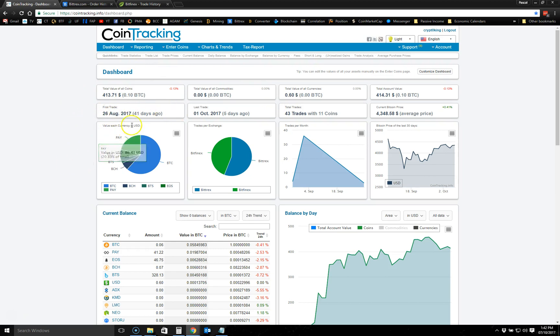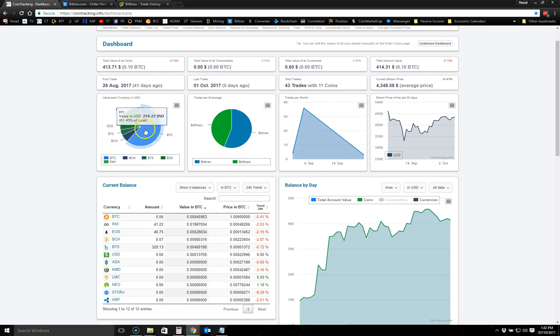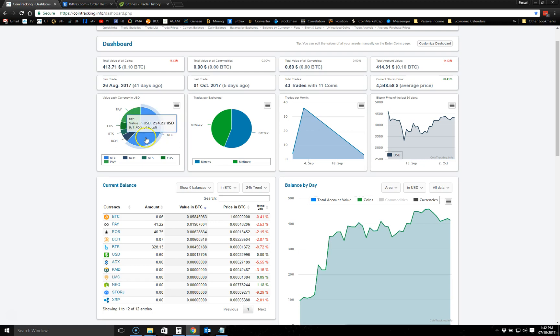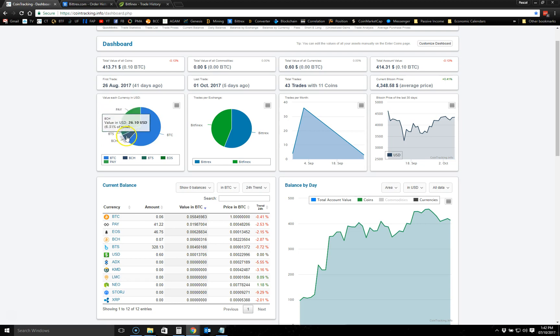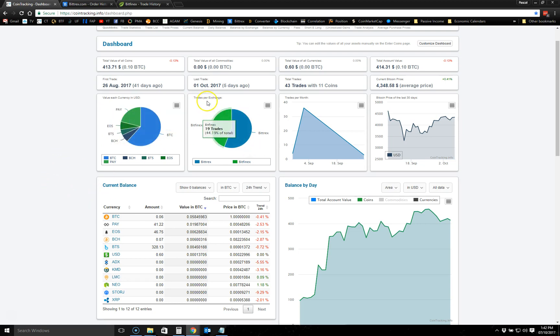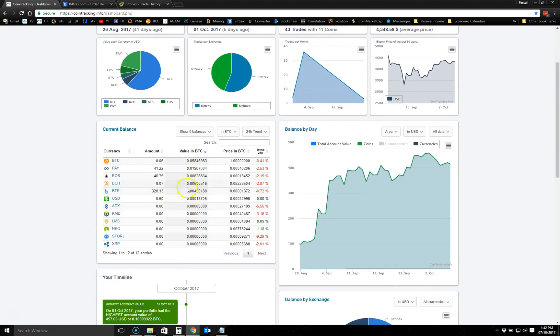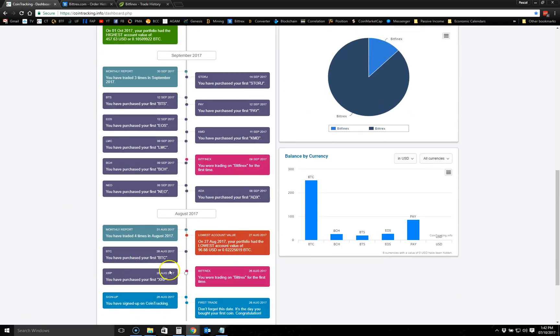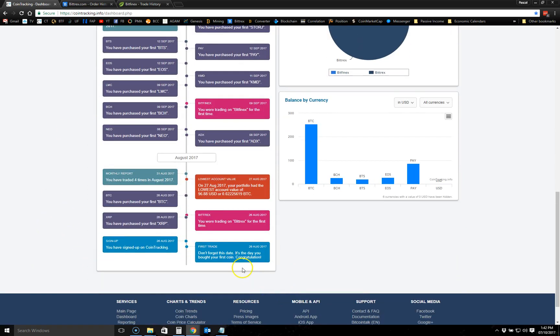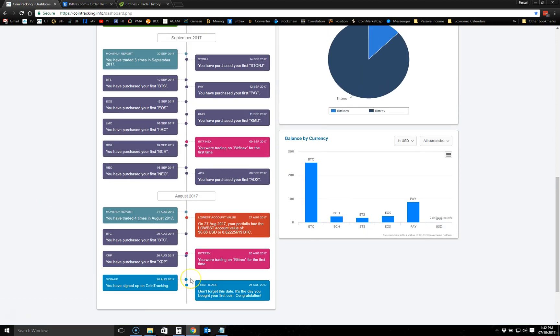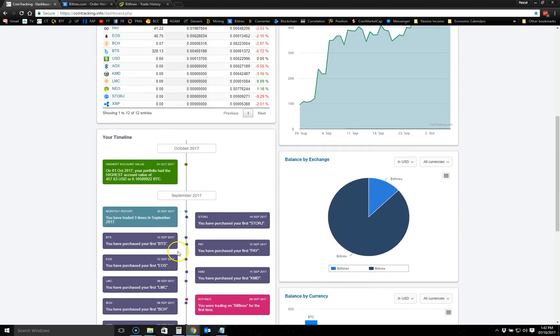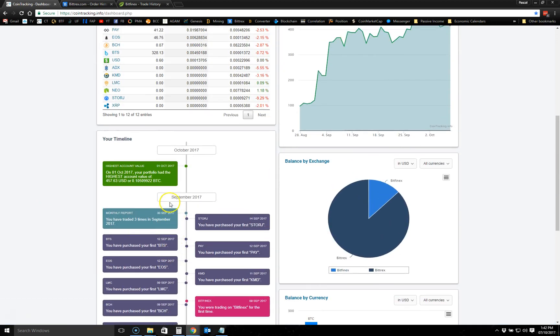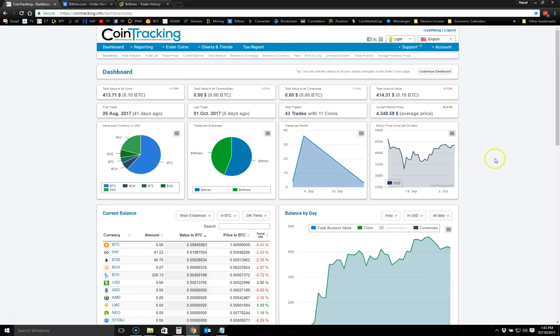As you can see here, I have the main dashboard. It shows me the total value that I have in coins. It shows me the value that I have in each of the coins. For example, I have 61.45% of my portfolio in Bitcoin, then I have some Ripple for 21%, and then I have some other coins I'm involved with. It gives me the trades per exchange and stuff like that. It gives me the trend for the past 24 hours of each of the coins. Here it gives me a timeline of all the activities that have been happening on my account since I started using it. I think it's pretty handy.